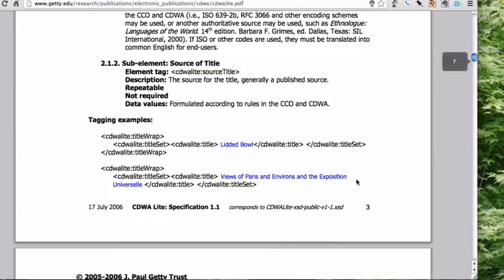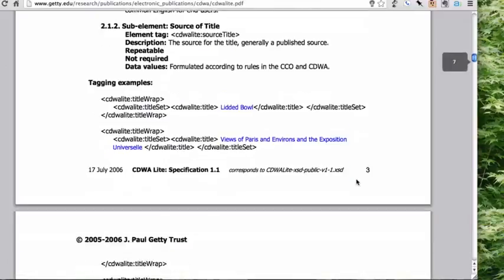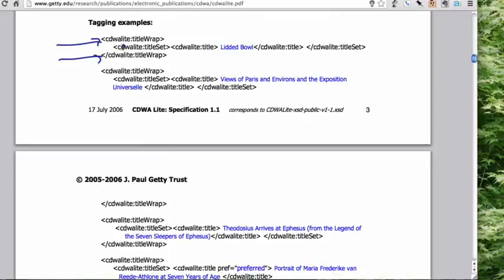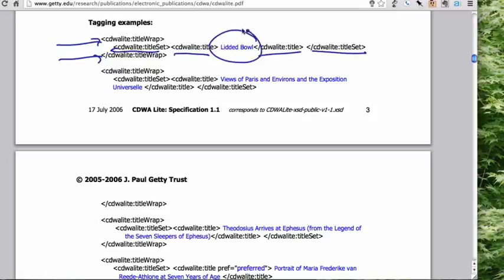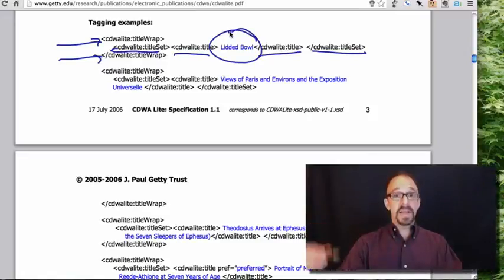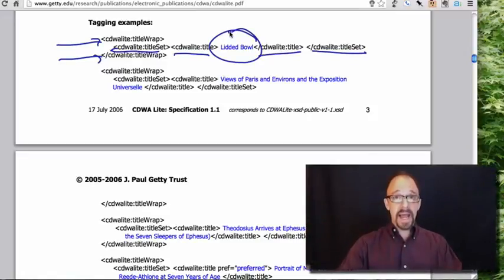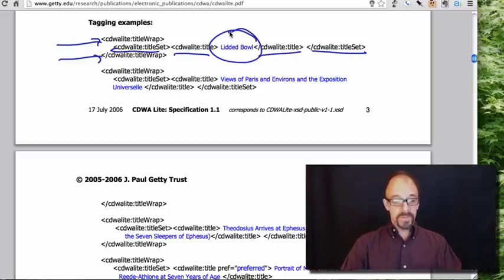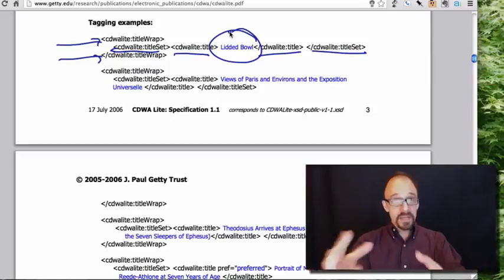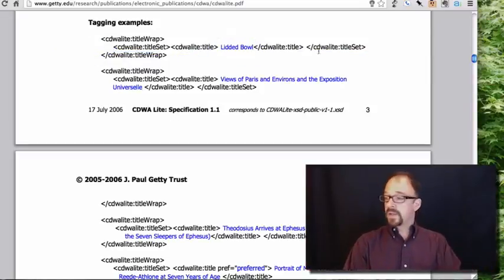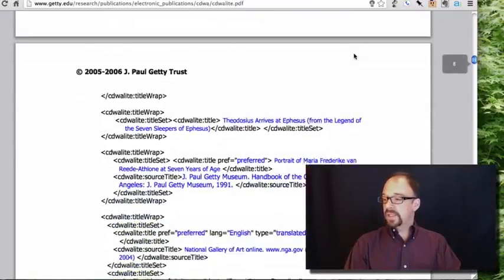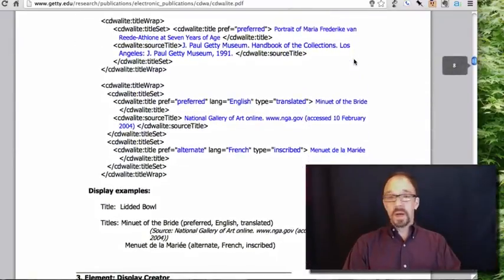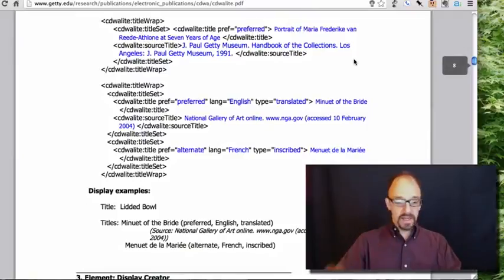The simplest example here is this one. Open title wrap, close title wrap. Open title set, close title set. Open title, close title. And the value for title is lidded bowl. So every element, every tag, has to be opened and closed. That's proper XML syntax. We've seen that before. And finally, in the middle there, you get the actual value. So that's a very simple example.